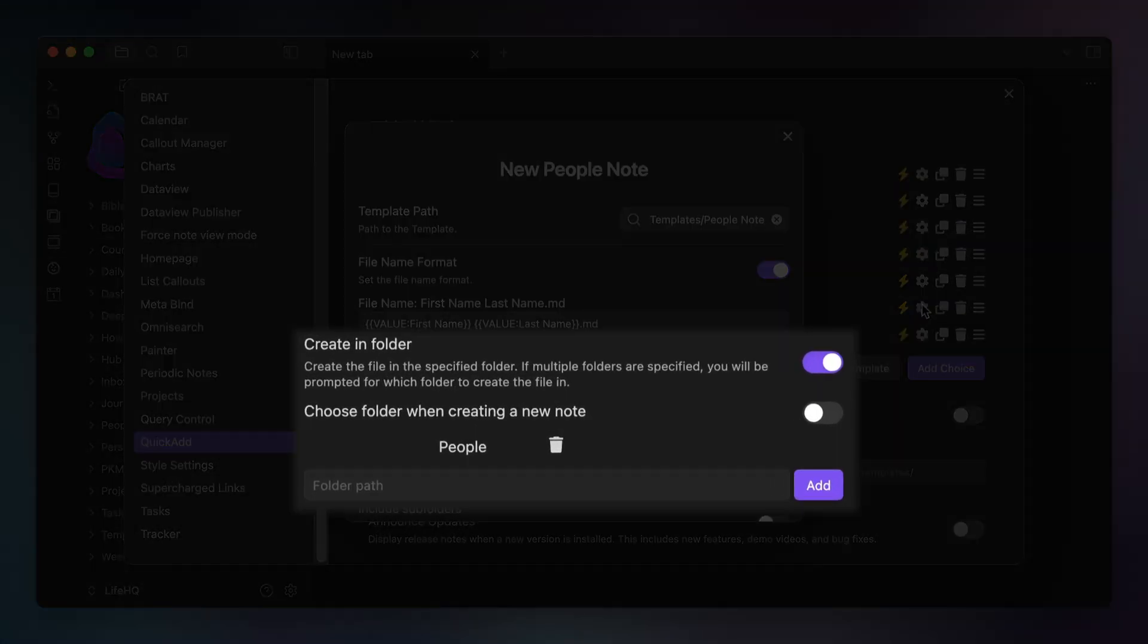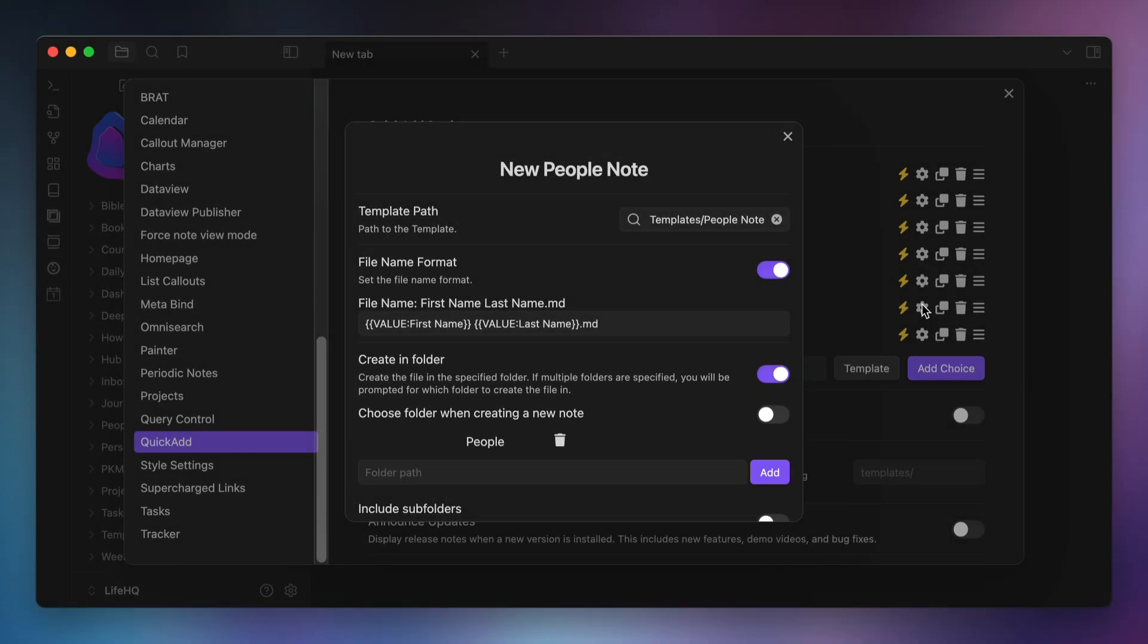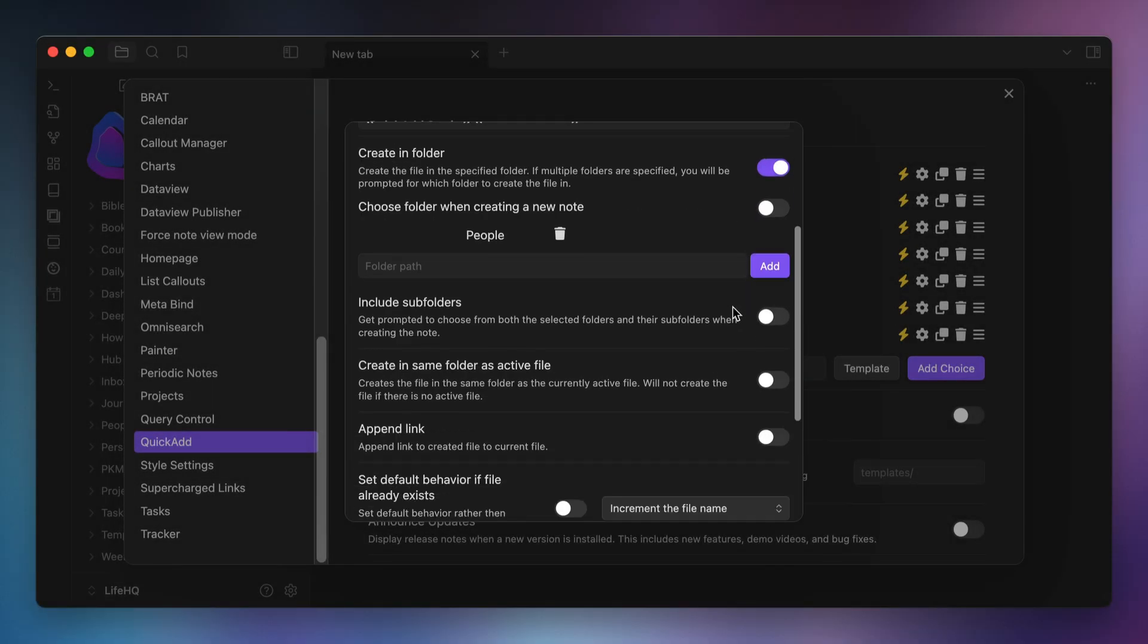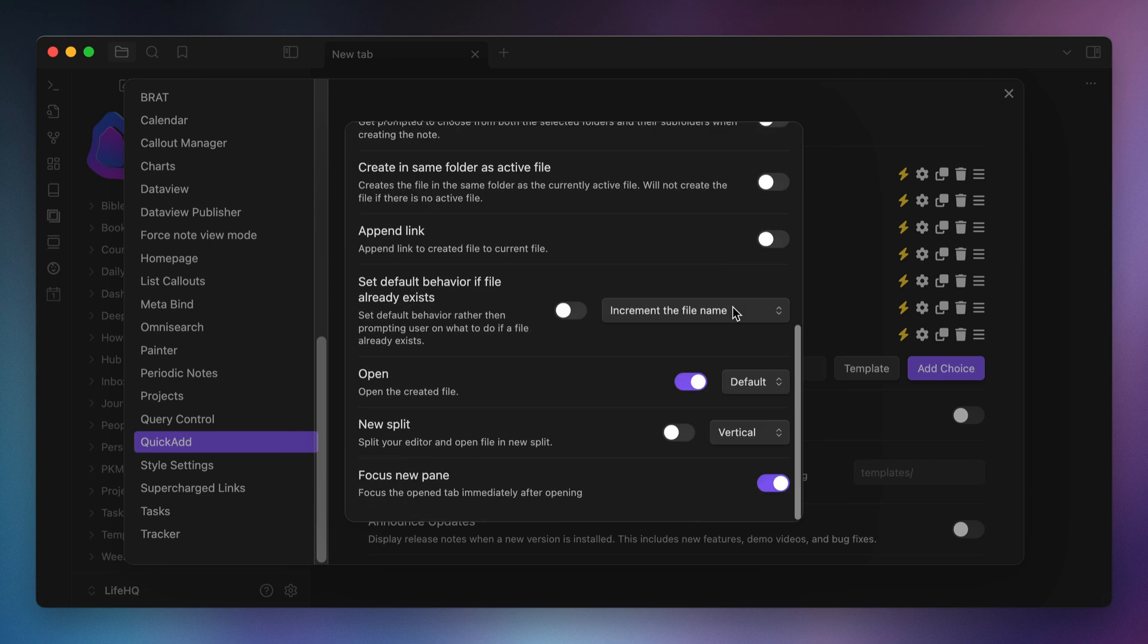Next you need to choose where you want the file to be stored, and I have it set to create the file inside of my people folder. I'm leaving subfolders off, create and same folder as active file off, and append link off. And I don't need to worry about setting the default behavior if the file already exists because I wouldn't be creating this if the file was in my people folder already.